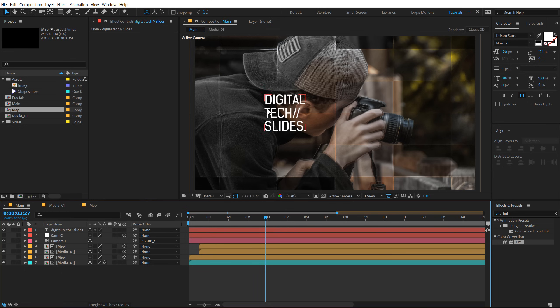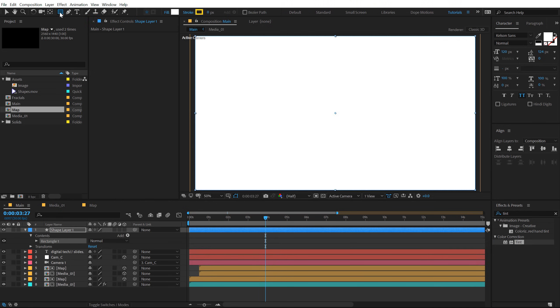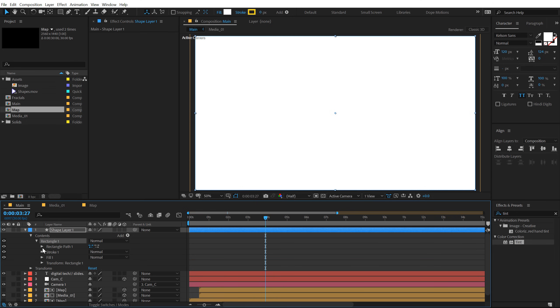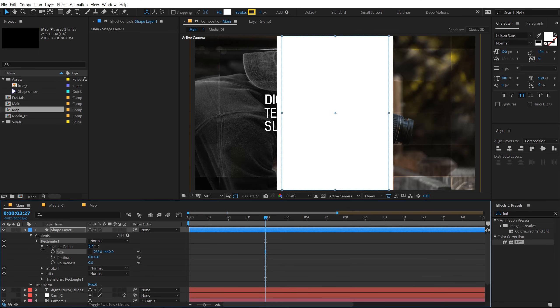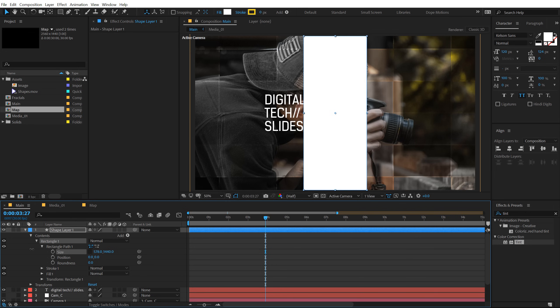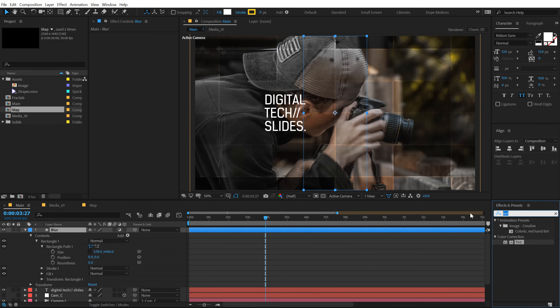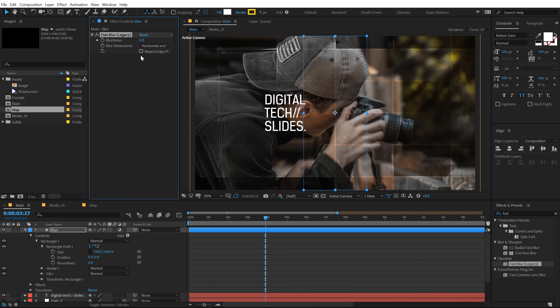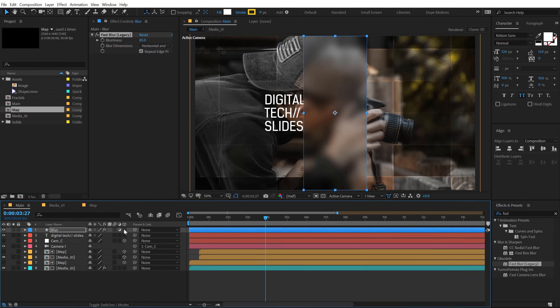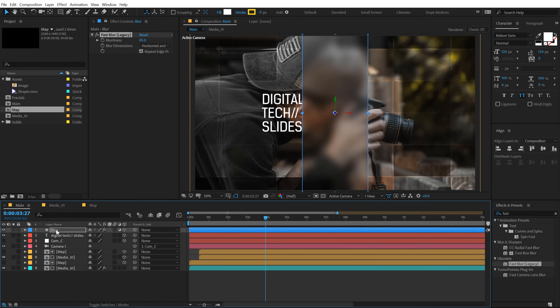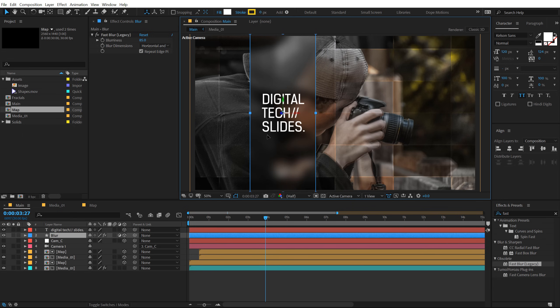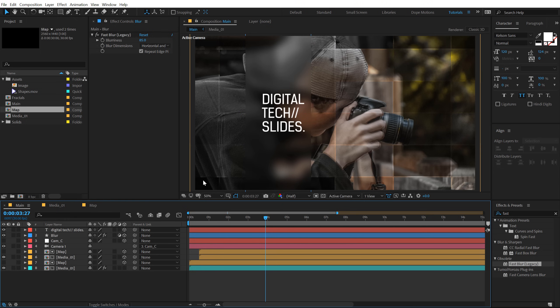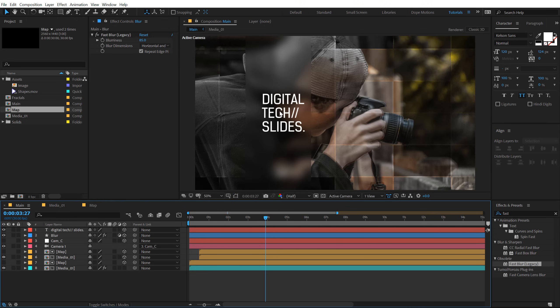Now to make the text a bit more readable what I can do is select the rectangle tool for shape layer and double click to apply that up. Go into rectangle 1, rectangle path 1, unlink this and bring this down. Click on this icon so it's going to convert the shape layer into an adjustment layer. Call this blur and go into effects and preset and type in fast blur legacy. Repeat edge pixels and set this to around 85 or something. And then make sure it's 3D and place it behind the text.